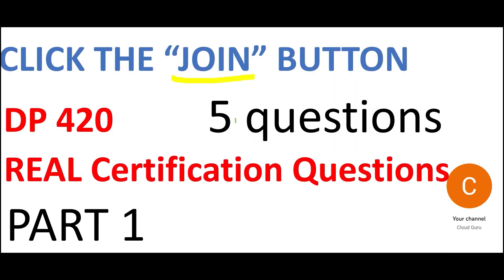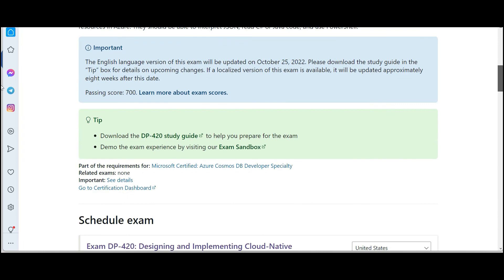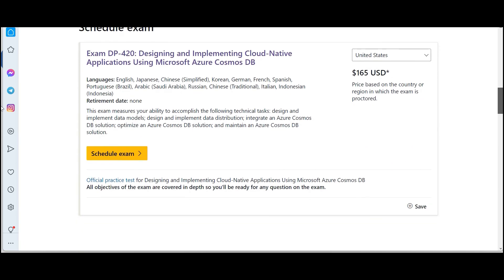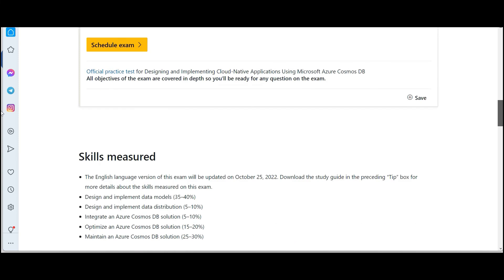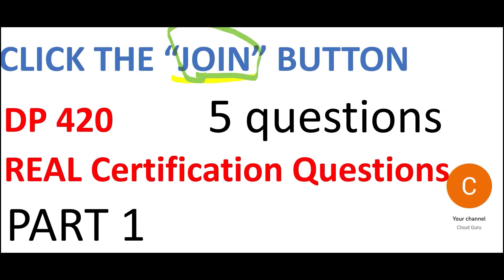Please subscribe to this channel, hit the like button, and click the join button for additional value-added content that will help you clear certifications. This brings us to the end of part one of DP-420. This is a very important certification — you can take it even if you have only done AZ-900, or even directly without it. At $165, it is worth it because it helps you command respect in your organization and opens doors to complex projects.